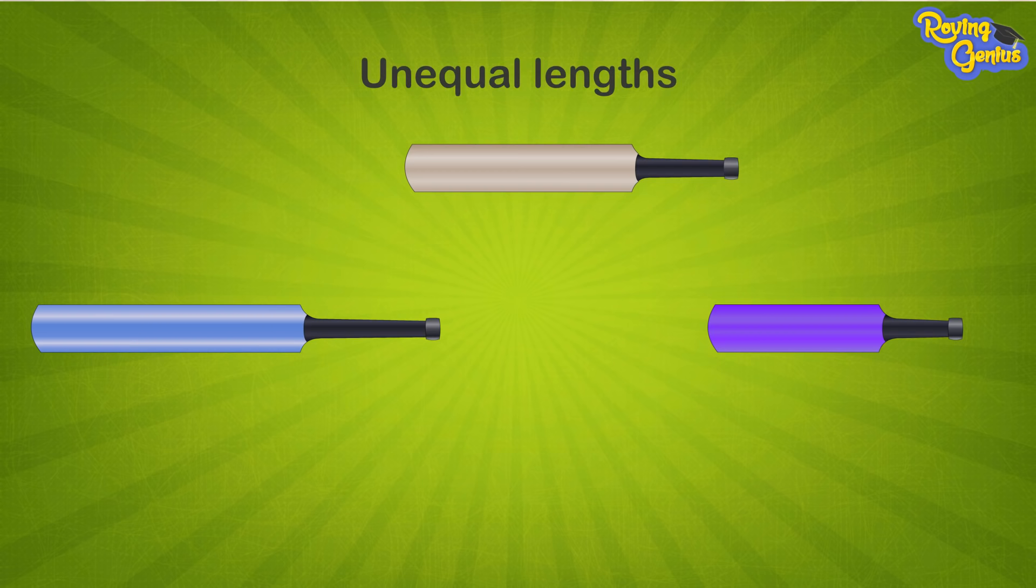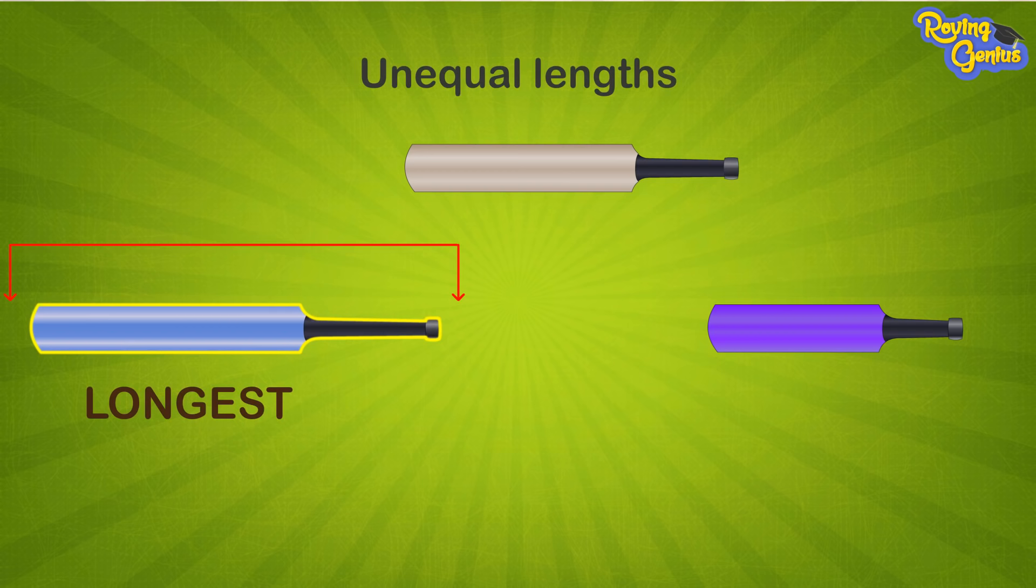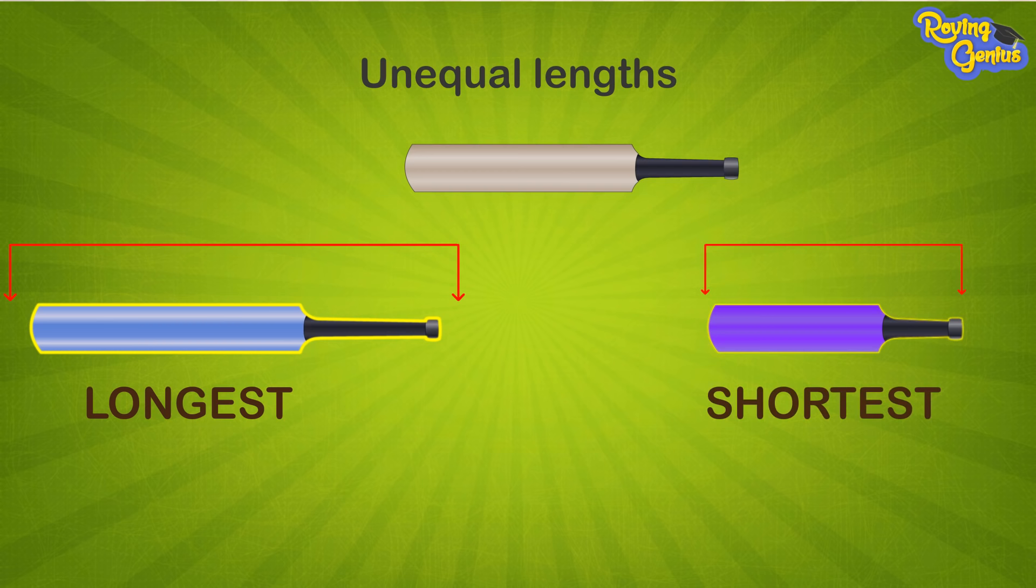Here the blue bat is the longest of the three bats, and the purple bat is the shortest of the three bats.